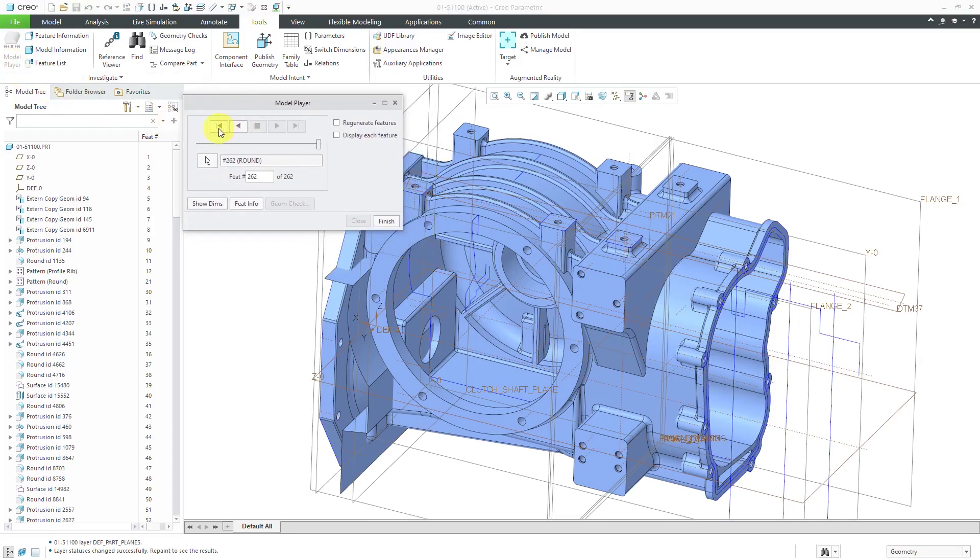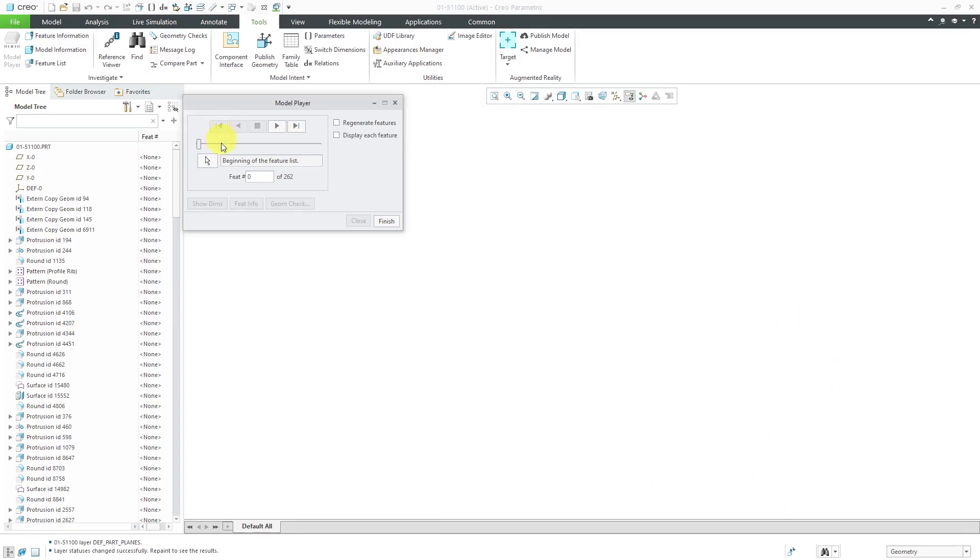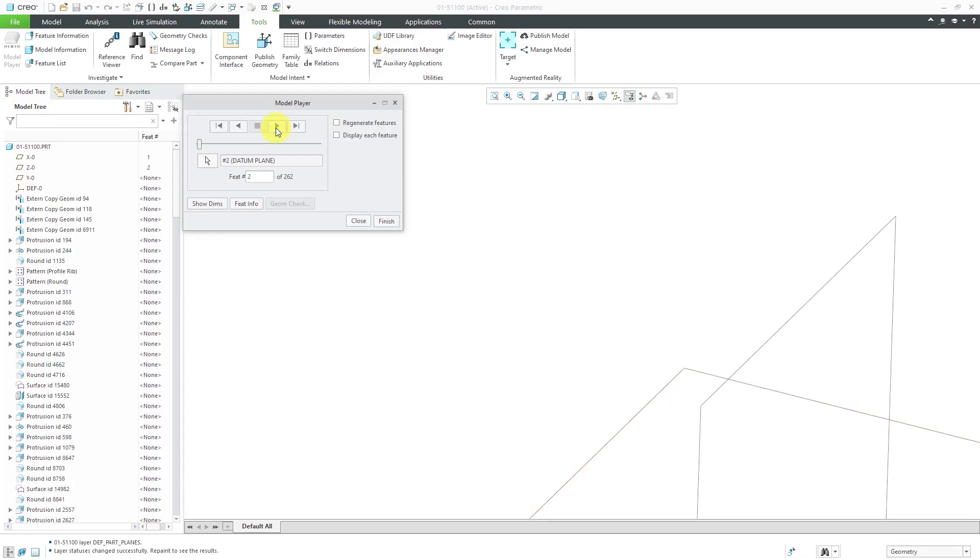Here in this dialog box, you have buttons where you can step back one or step back all the way to the first feature. Now I can't see anything. I'll step through and here's feature number one,